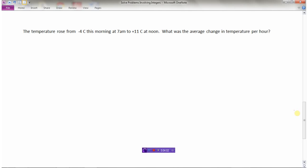The temperature rose from minus four degrees Celsius at seven in the morning to plus eleven degrees Celsius at noon. The question is: what was the average change in temperature per hour? This is a bit trickier. We've gone from negative four to plus eleven, and we need to know what the change in temperature was — that is, the change from negative four to positive eleven.